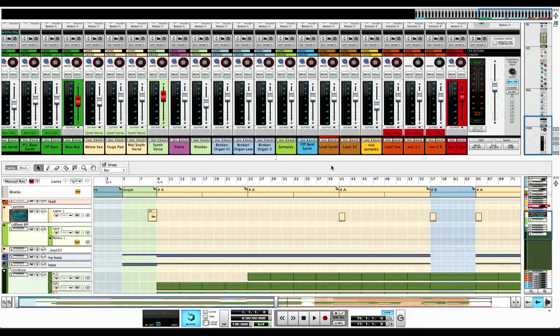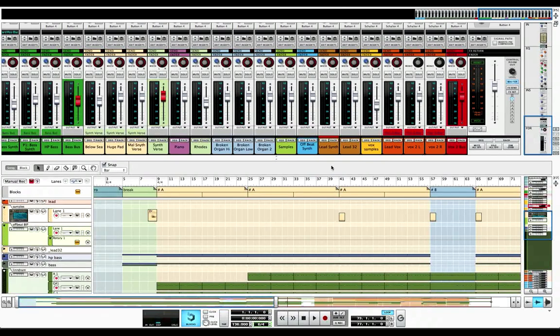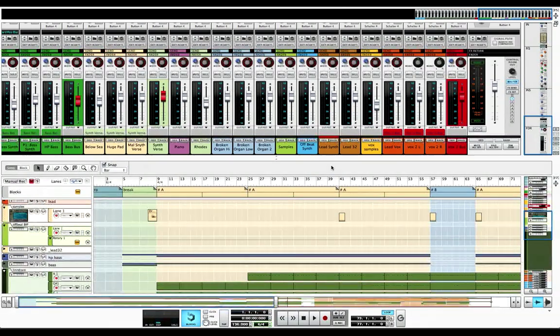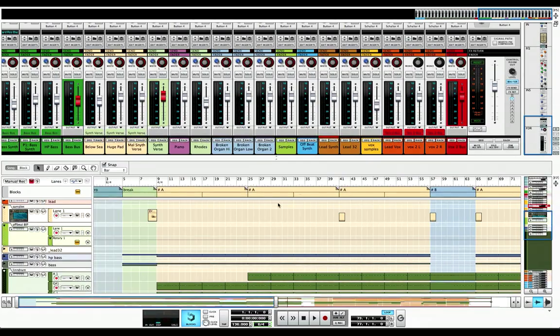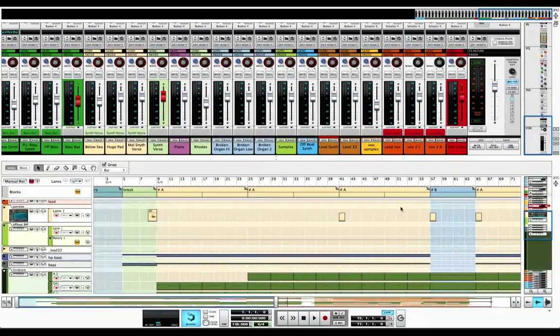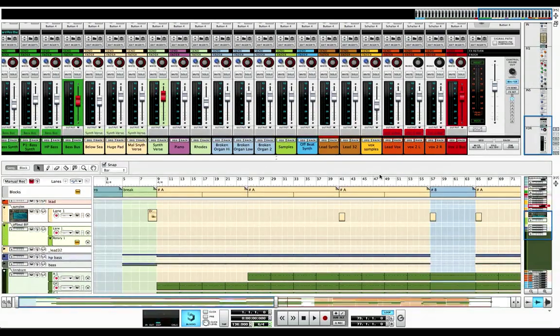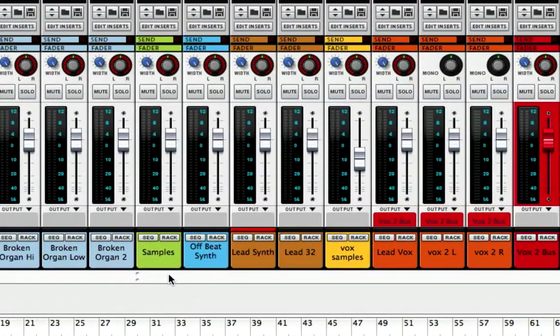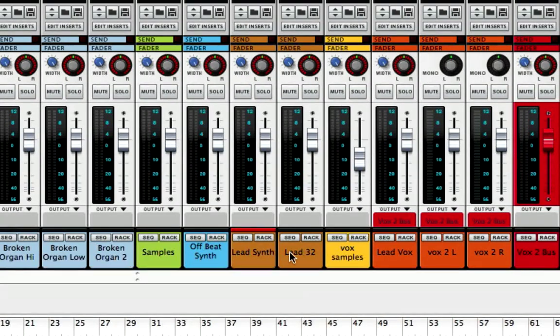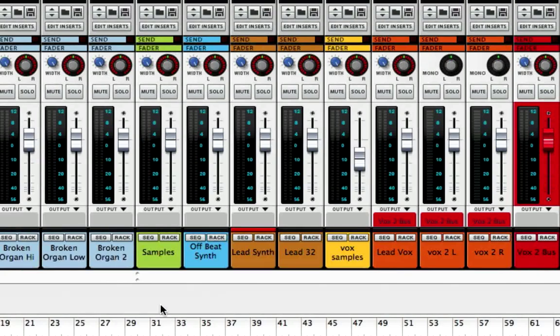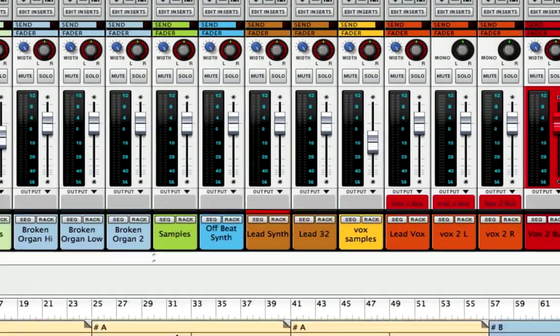Welcome to another session from LearnReason.com. My name is Matt and this is part 11 in our learn how to mix video series. In this session we're going to work on the samples, the offbeat synth, the lead synth, and the lead 32 synth parts.